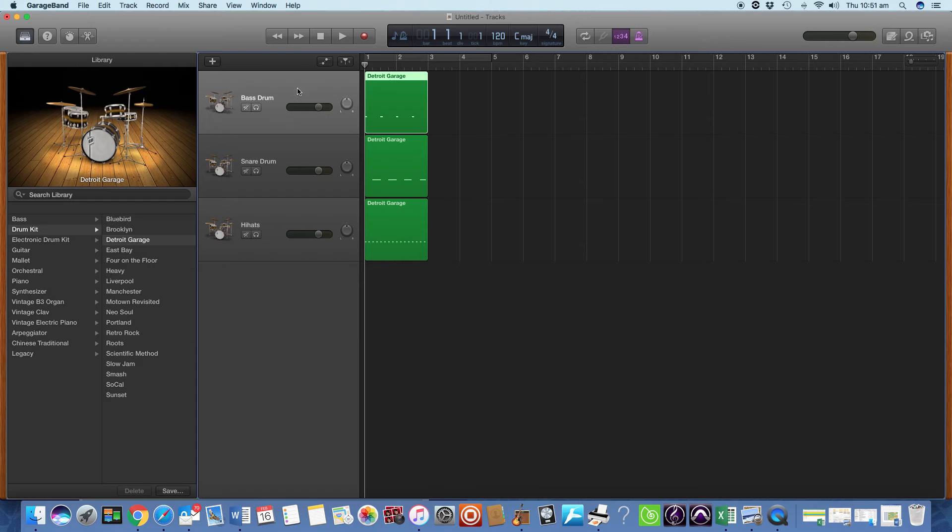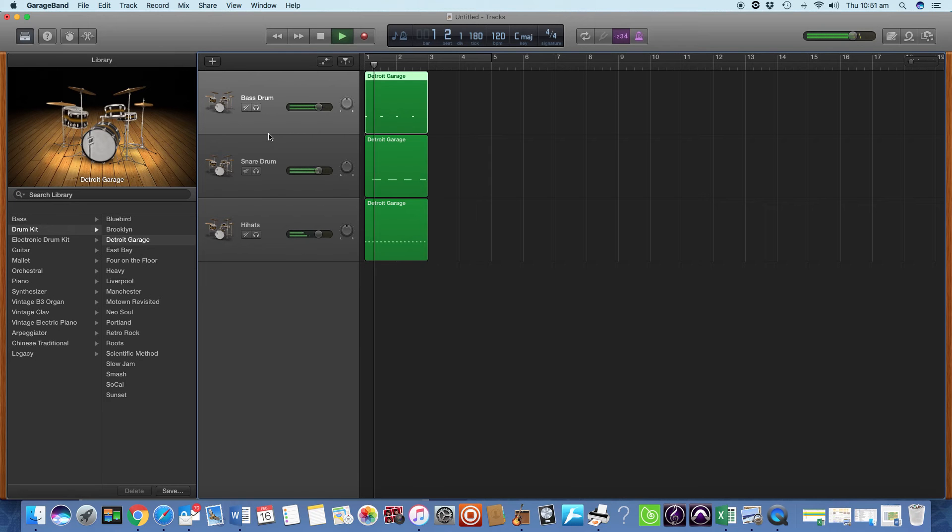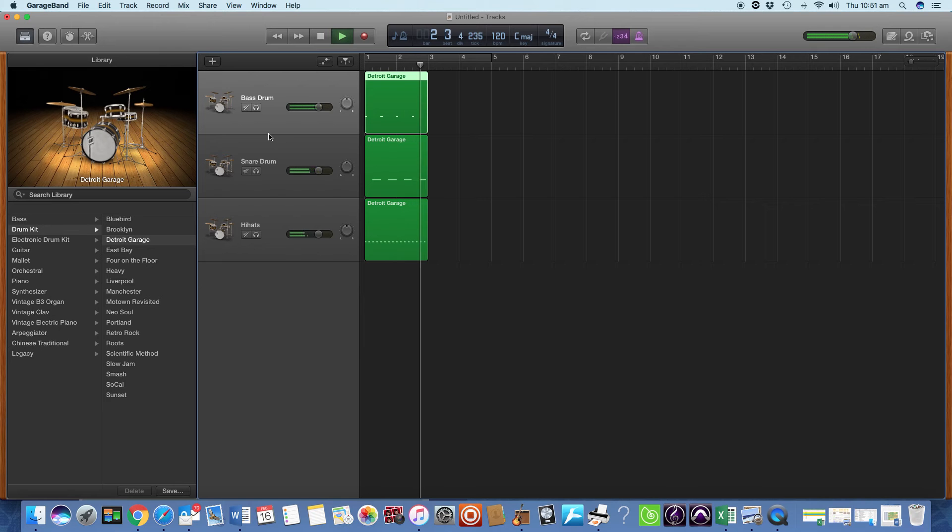Now, we've got our bass drum, snare drum, hi-hats. We recorded those three tracks. And then it sounds like this. That's great, but a little bit short. That's all we've got.